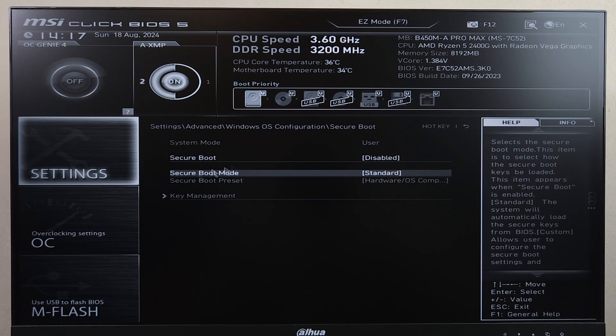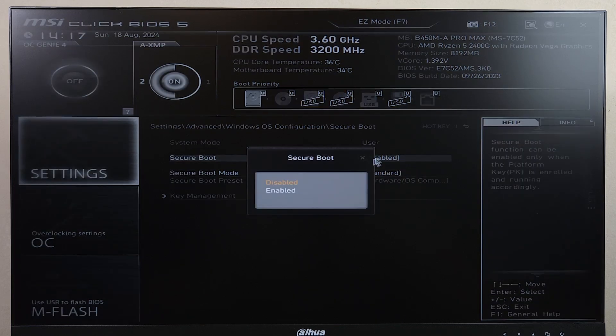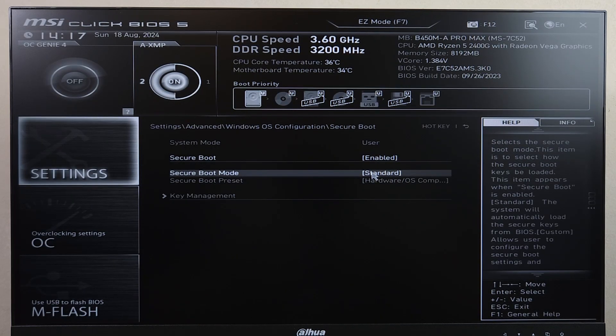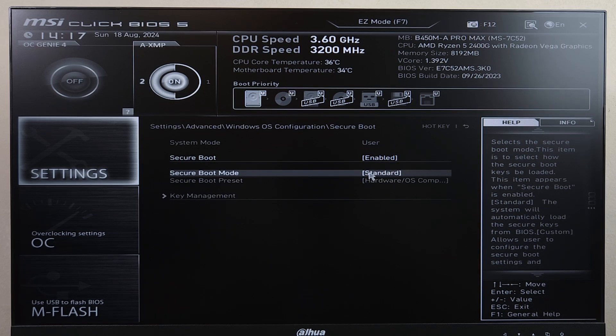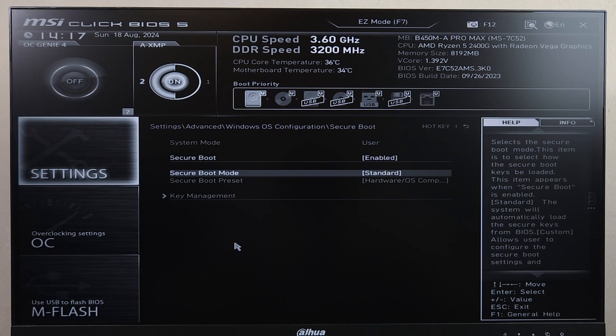Now in here, you can click on disabled, and then click on enabled. And if we go to secure boot mode, it should be selected as standard.